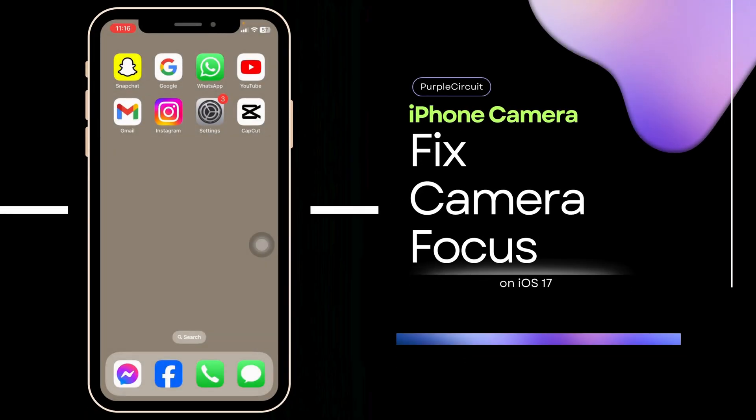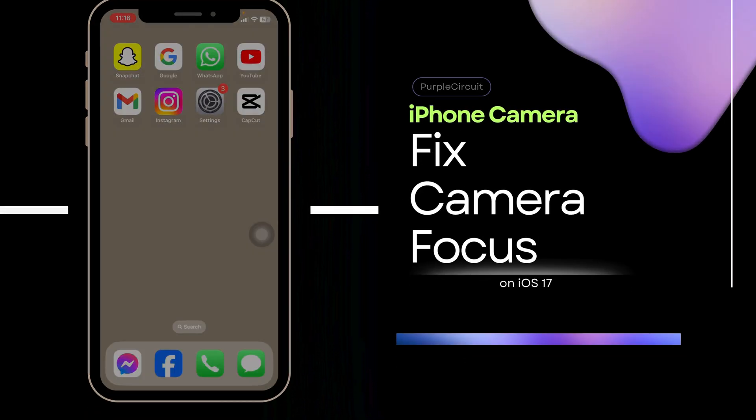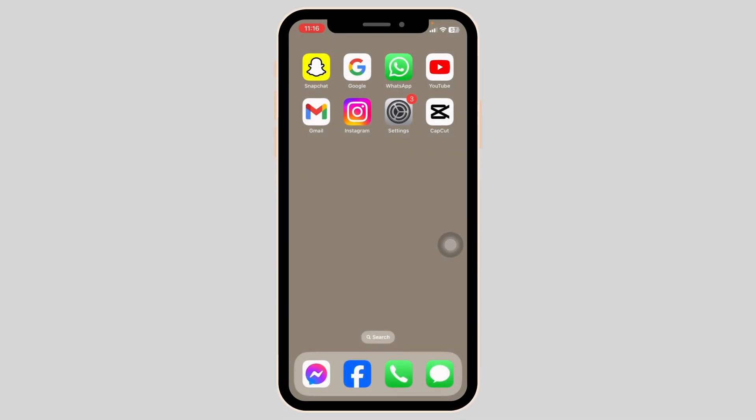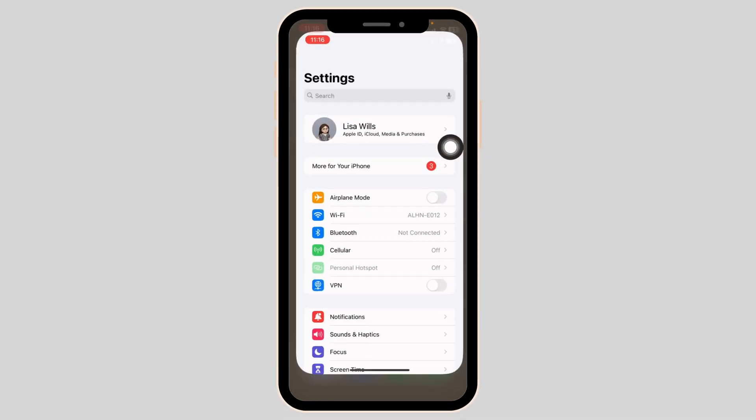How to fix iPhone camera focus not working issue after iOS 17 update. Let's get started. Launch your settings.